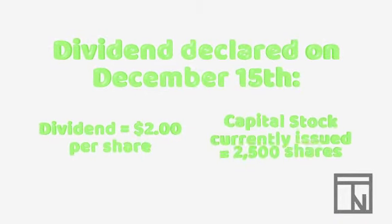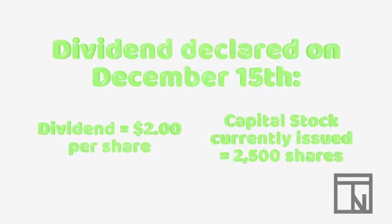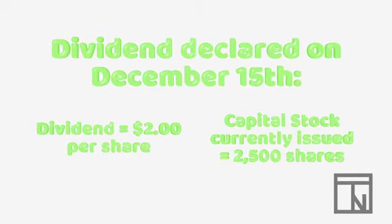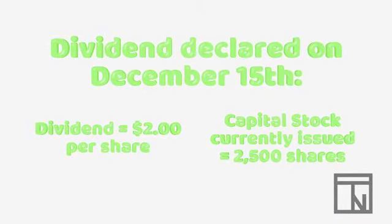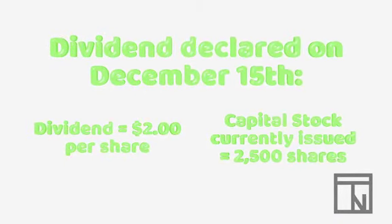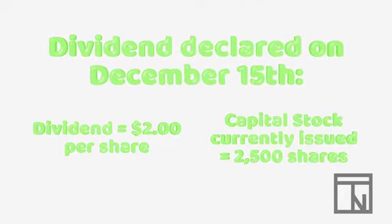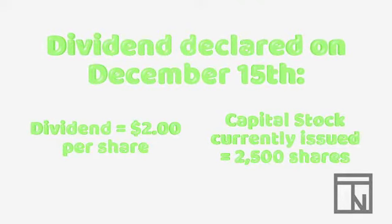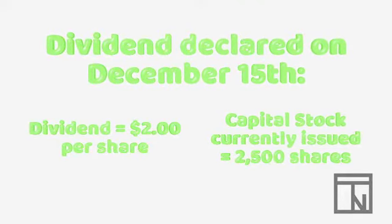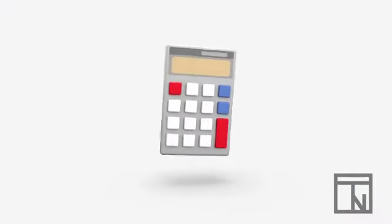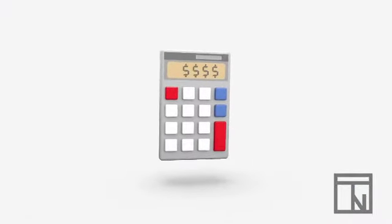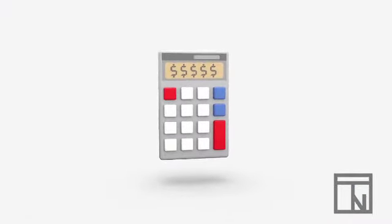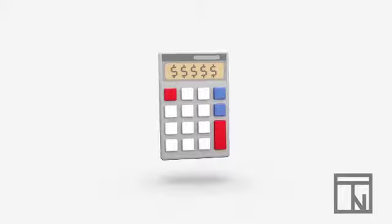Now let's imagine for our example that on December 15th, your company's Board of Directors declares a dividend of $2 per share and that capital stock currently issued is 2,500 shares. The first step in building our journal entry is to decide what the total obligation is for the declared dividend.